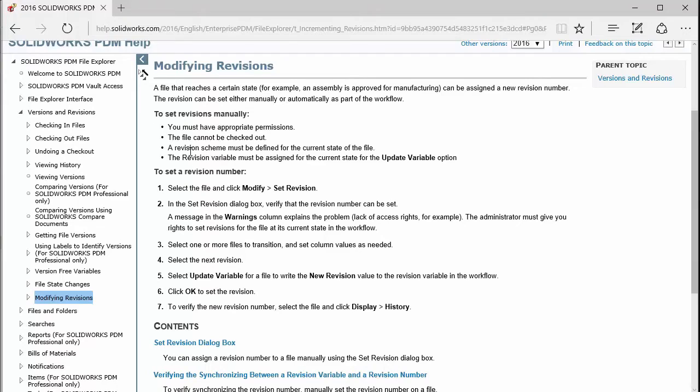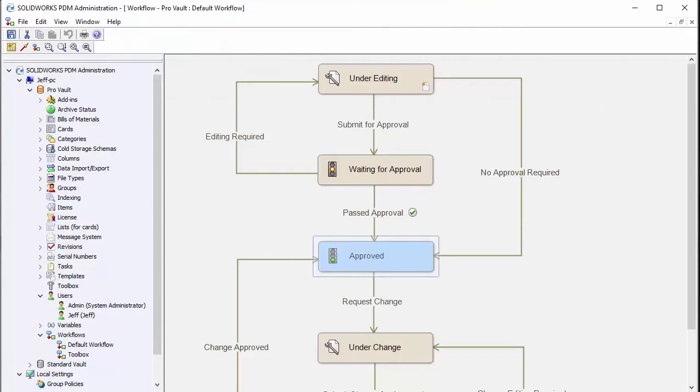Next you'll want to make sure that the actual state that the file is in is set up correctly. Your revision scheme must be defined and the current state for the file and the revision variable must also be assigned in that state. We'll take a look at those settings here that apply to that.